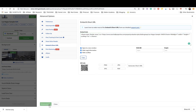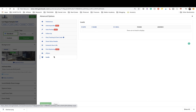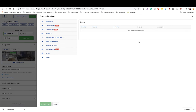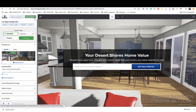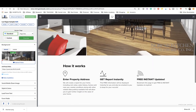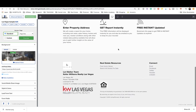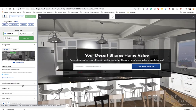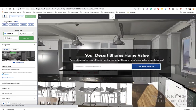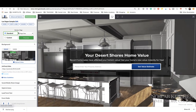In my other video I show you how to embed this home valuation tool on your website so it looks like it's part of your website — this is where you get the embed code. You can put it right on your website and all they see is the top portion. You can save all of these advanced settings changes. There's also a spot here where you can view all of your leads.